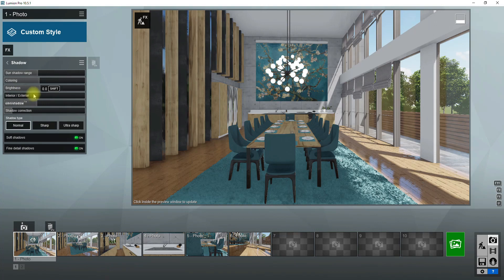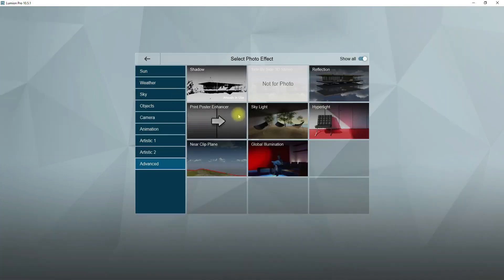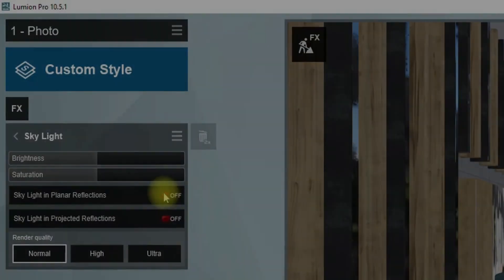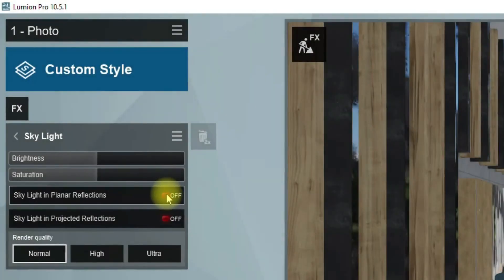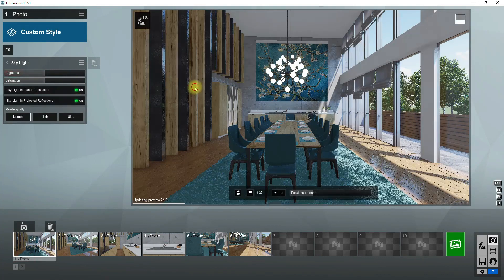After the shadow effect, add skylight. This effect creates nice ambient light from the sky. Activate these two options here. You can modify the amount of this effect with brightness and saturation sliders.